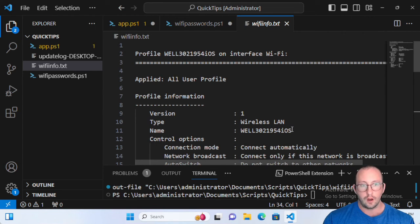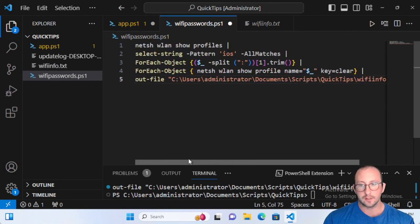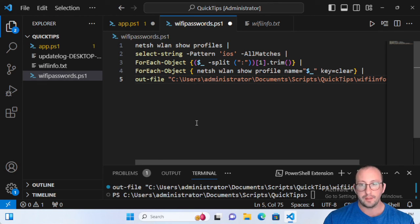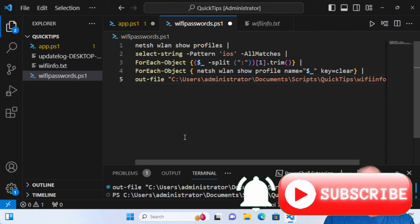Hopefully this helps you guys recover some lost or forgotten network passwords, and maybe teaches you a little bit more about netsh and how you can combine PowerShell with regular shell commands. You're not limited to only PowerShell commands — you can definitely do a combination of the two to automate more things. If you have anything specific you'd like to see on these quick tip videos, please let me know in the comments, and be sure to hit that subscribe button, like button, and notification bell. I'll see you guys on the next video.